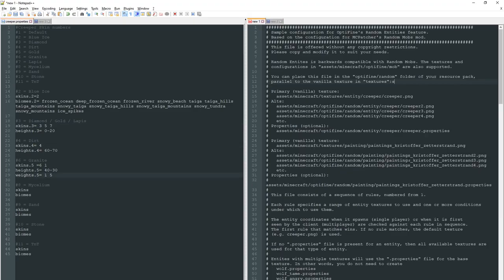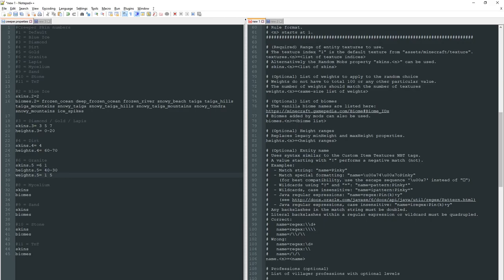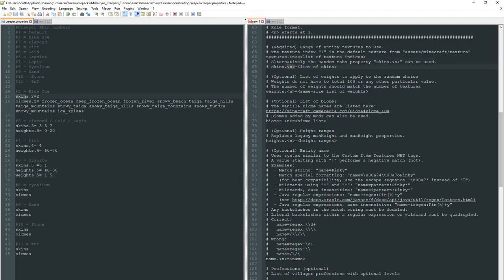So back in notepad plus plus what we're going to look at now is the properties master file. Now this is the one provided by the guys at optifine that shows you how the random features work. I'll put a link to this in the description for you but it's really good to have a copy of this somewhere so you can use it as a reference. You'll see here that it explains the texture index which is where this n is. You see it's either textures or skins. I like to use skins. We have it as skins 2 which would be the index here or the variant as long as you have an understanding of what this number means here it doesn't matter what you call it really.